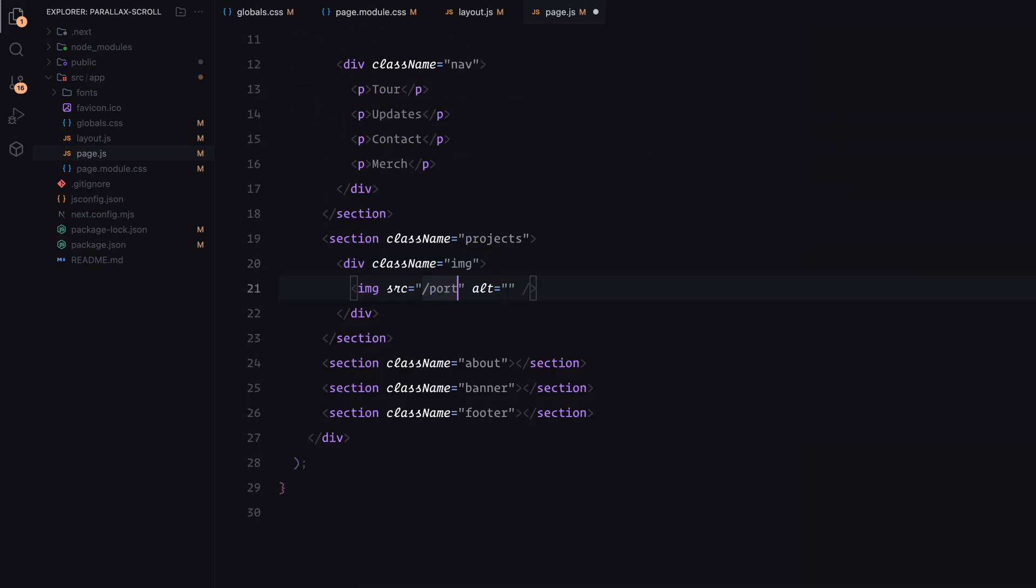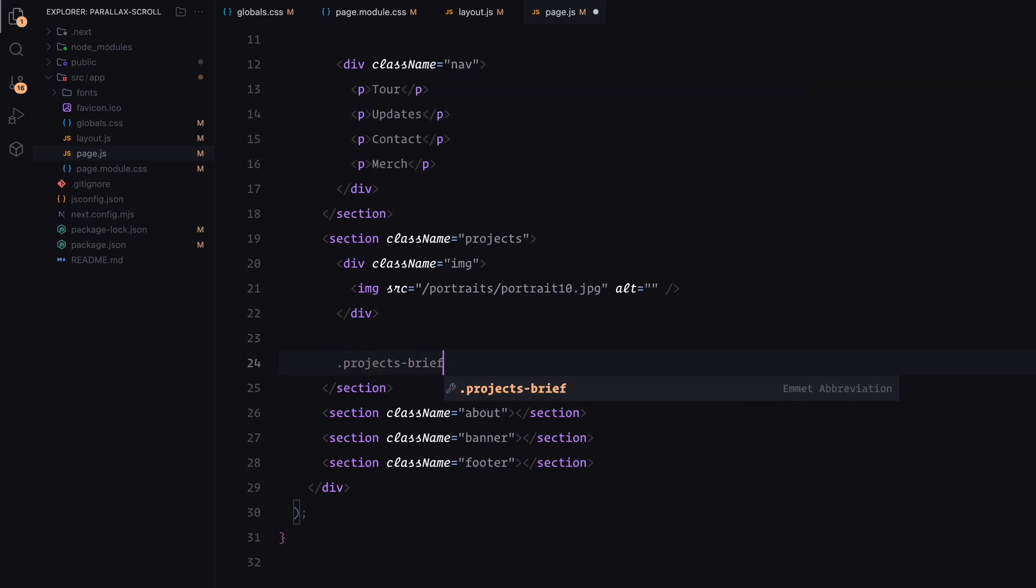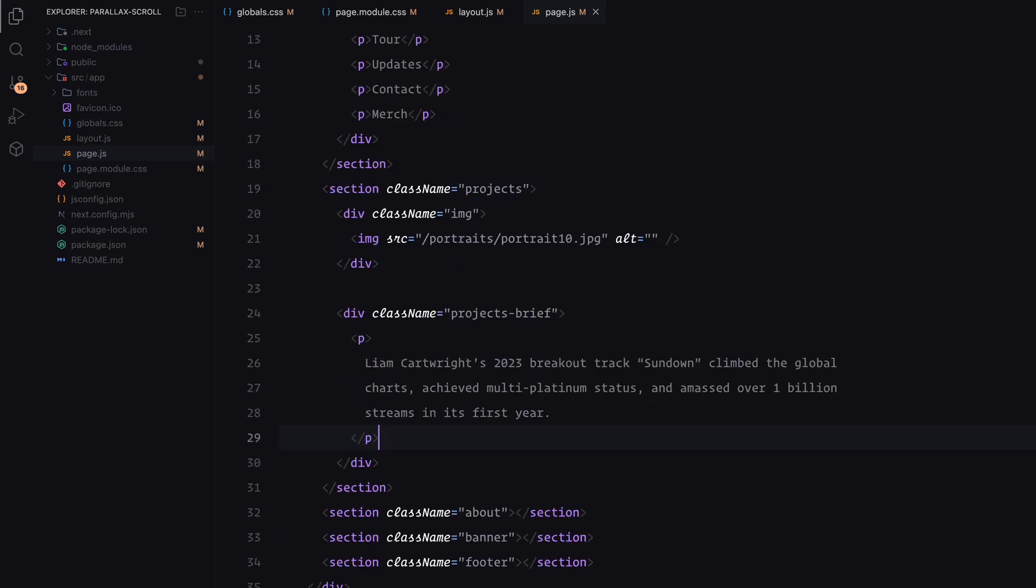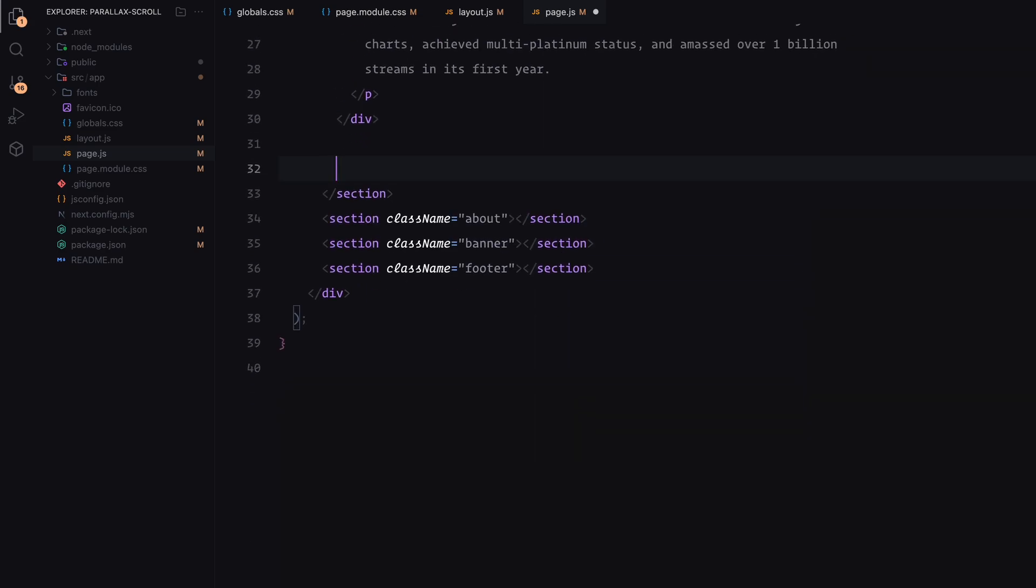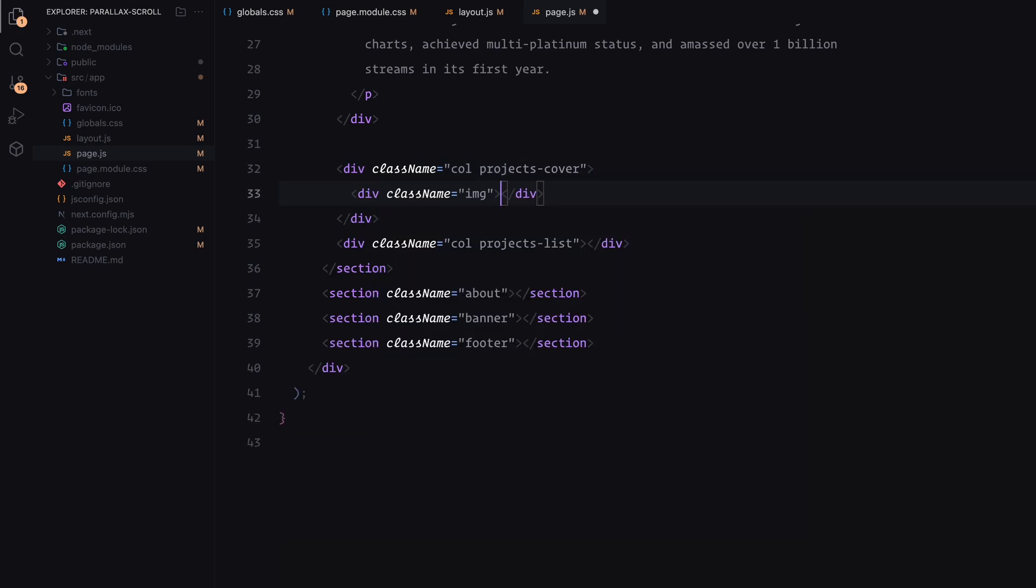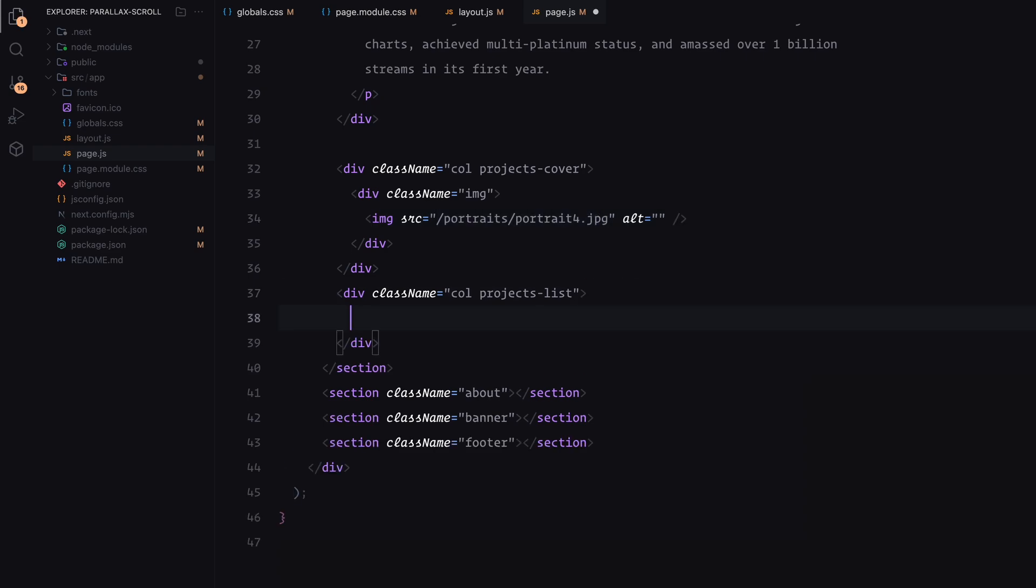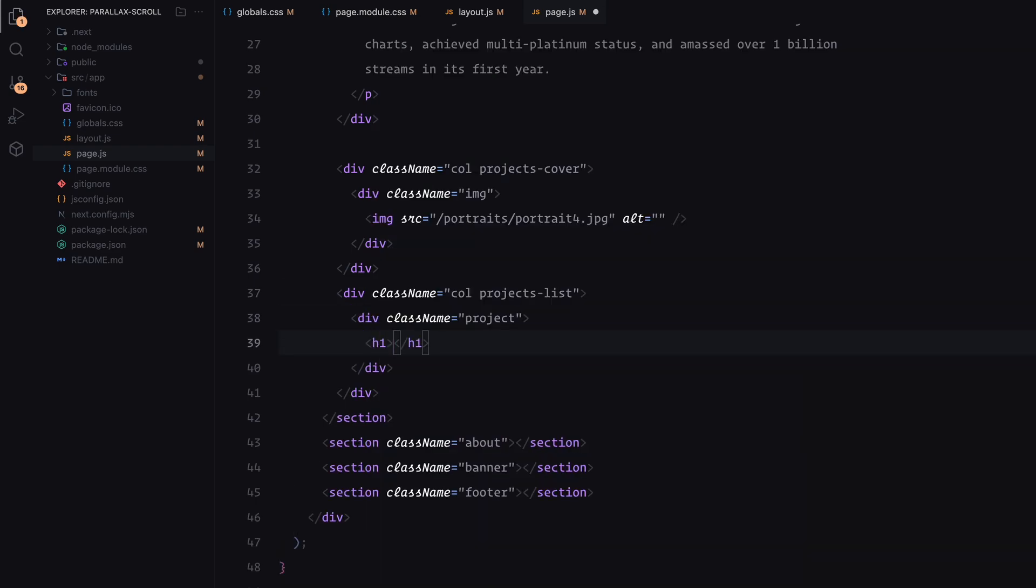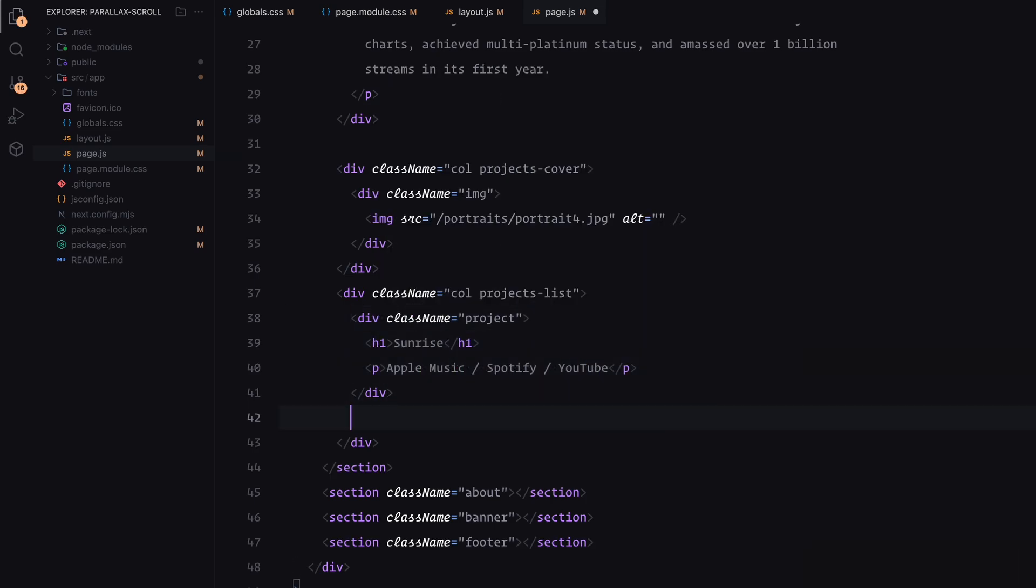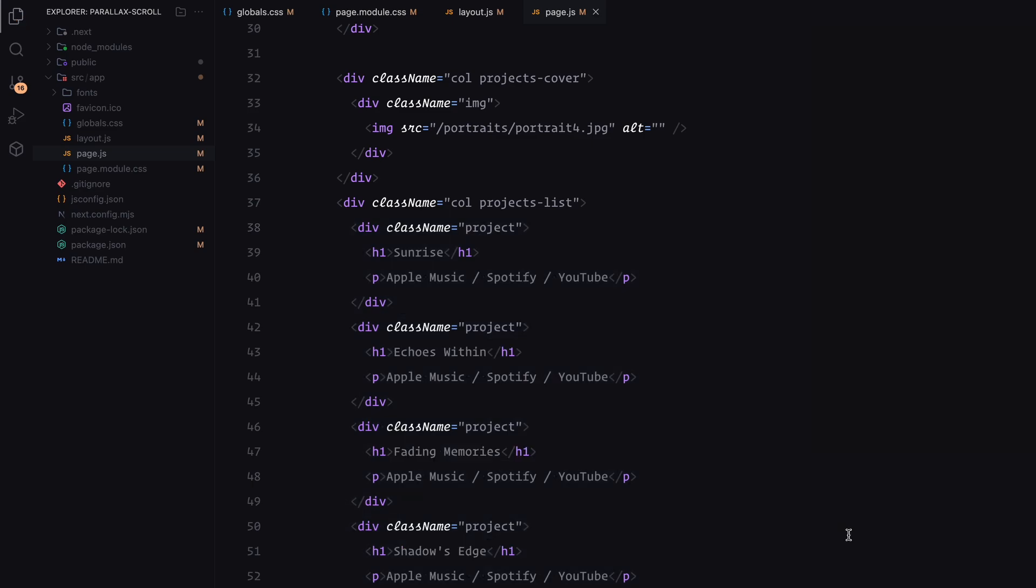Next, the project section. I'm adding another image to serve as the background, again wrapped in an image div. I'm also including some placeholder text inside a div with the class name projects brief to balance the layout. The layout will be divided into two columns. In the first column, I'm adding another image which will also have the parallax effect applied. In the second column, I'm listing a few projects. Each project will have a title and some placeholder text underneath. For now, I'm adding four projects with slightly different content for variety.